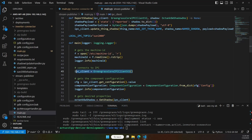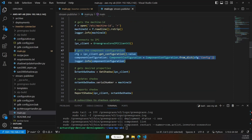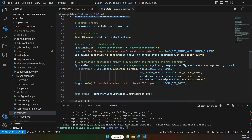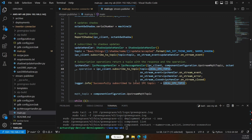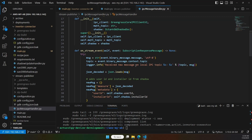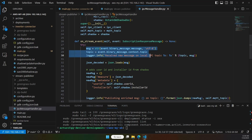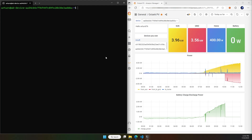Now let's look at the stream publisher component. Similarly, we create an IPC client, use it to get the component configuration from the deployment, get the configuration from the shadow, and then subscribe to the local IPC topic to consume messages published by the inverter connector component. Looking at the message handler: as soon as a message is available, this handler is invoked. We get the message, enrich it by adding metadata — the user ID and installer ID read from the shadow — and publish the enriched message to AWS IoT Core.